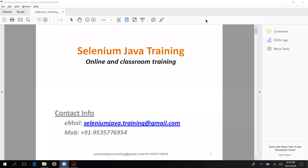Hi everyone, welcome to the Selenium Java training. Today I am going to talk about how you can install the AutoIT tool. We have already discussed what AutoIT is and what its use is in Selenium. Today I'm going to show you how to install it, and later we'll see the actual use of it — we'll write the code and integrate it with Selenium.